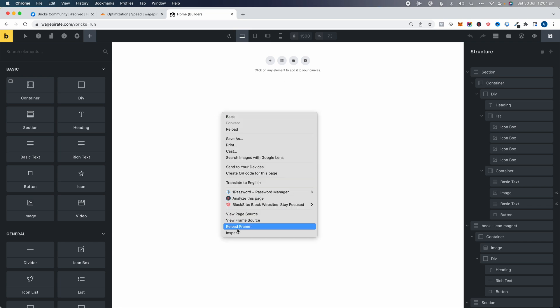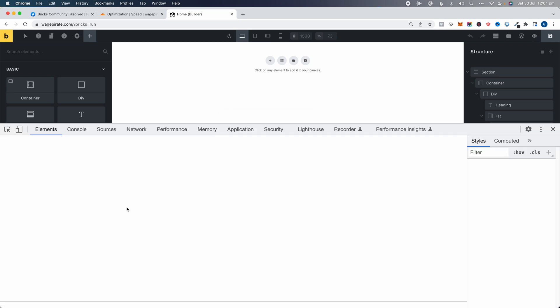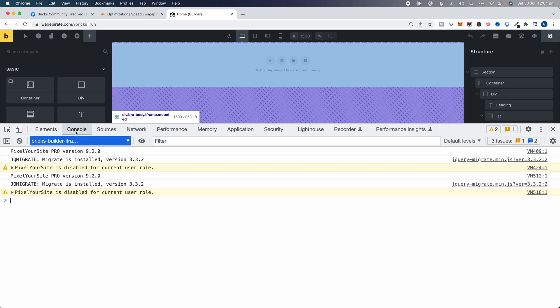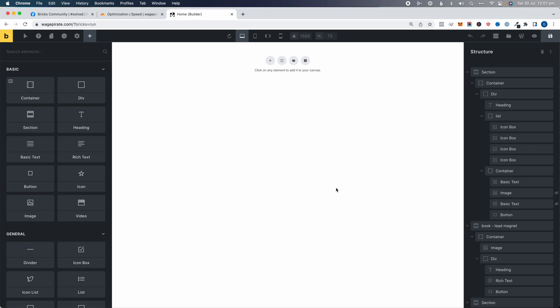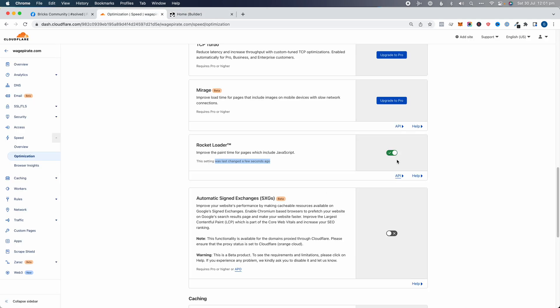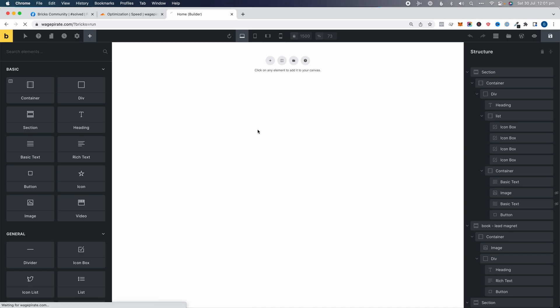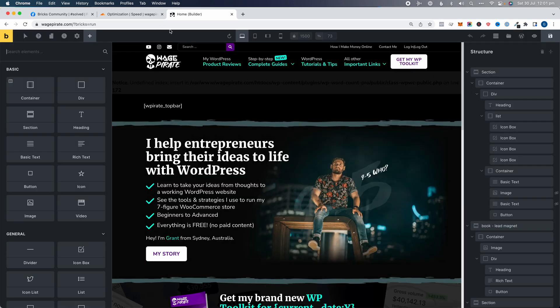If we right-click and go to Inspect, then go to the Console, there are no errors — and that's why it can be a little hard to diagnose. It's basically just this Rocket Loader setting. So if you turn this off and go back and refresh the page, it's working again.